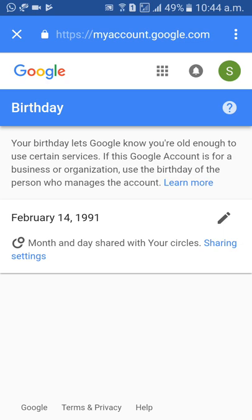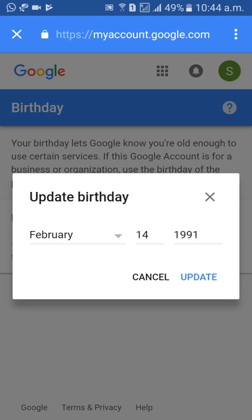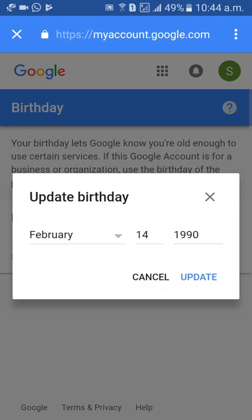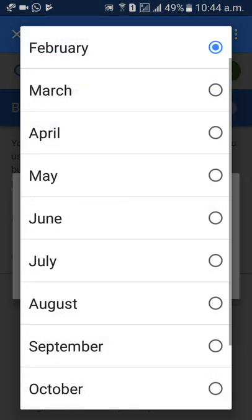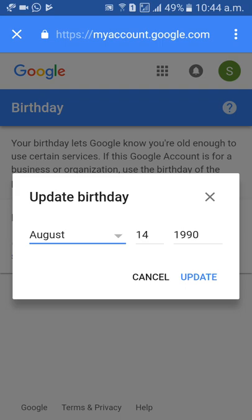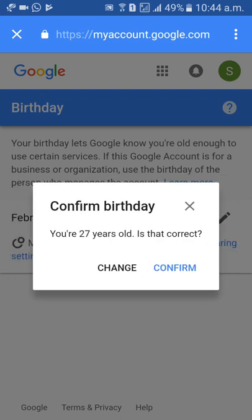Click on the pencil icon. I need to change 1991 to 1990, and February to August 2nd. Then click on Update, and after that click on Confirm.